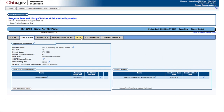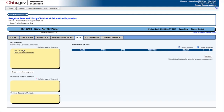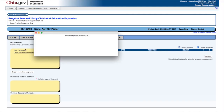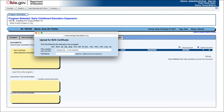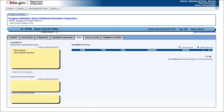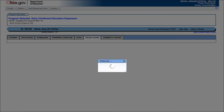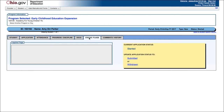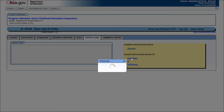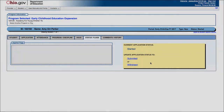Now click on the Docs tab. Click on the Birth Certificate or Other Electronic Document link at the left in the yellow box. Browse to your electronic copy of the student's birth certificate or other document and click Upload. Now click on the Status Flags tab. Click on the Submitted link to forward the student application to the department for review. Now we have completed an EAS student application.